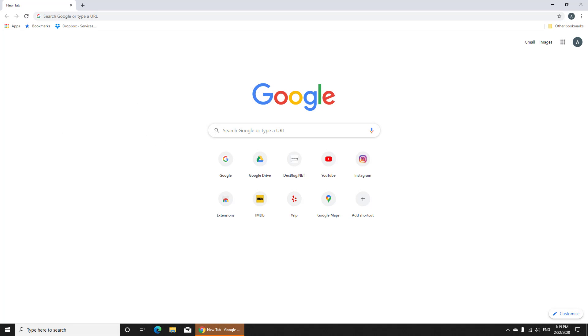You'll need to download and install the Screencastify extension for Google Chrome before you begin. So first, click on the three dots menu from the top corner.